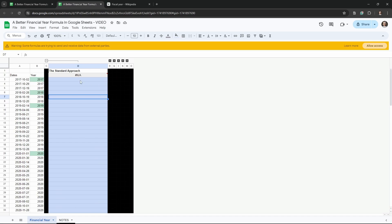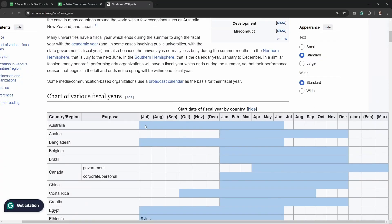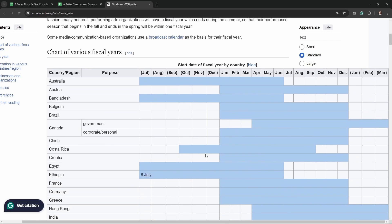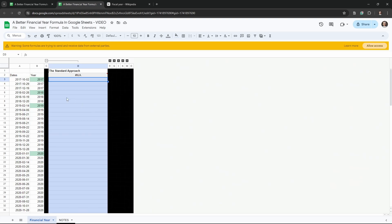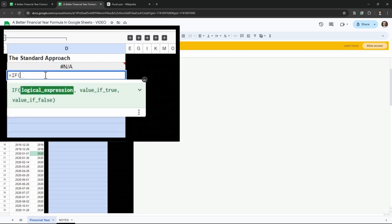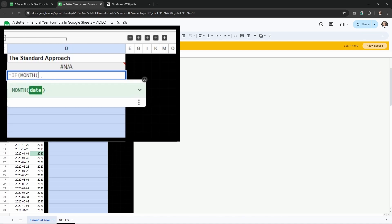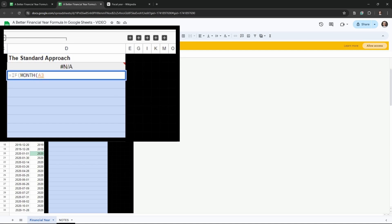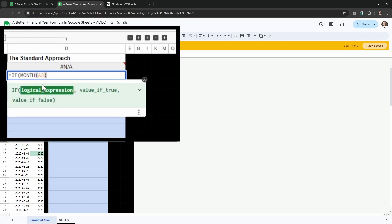Your starter sheet should look like this and we're going to make our standard formula. First we need to decide on a month — for us it's the first of July, which is Australia's financial year, and apparently between the first of July and first of January it's one of the most popular financial year starts in the world. We're going to create an IF statement and look at the month, so we say IF MONTH of the target cell A3 is less than 7, which is July.